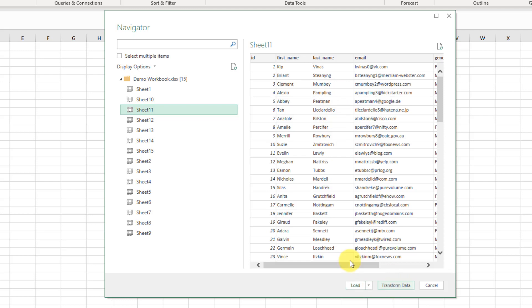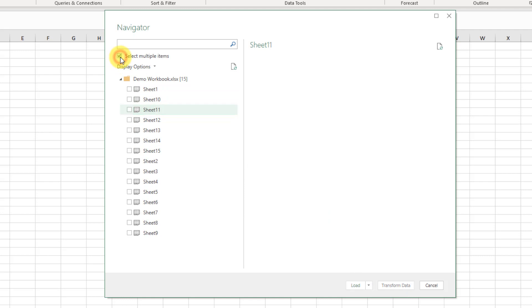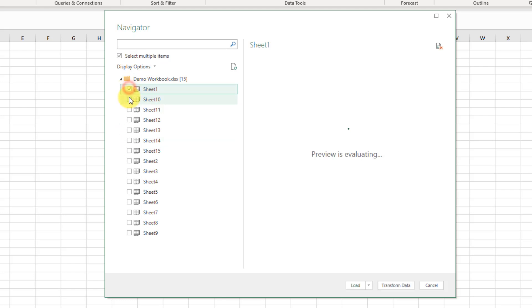Now we also have options here to select multiple items, so let's just check that off, and then we can see these little check boxes next to each sheet. And that's going to allow us to select multiple items to import in one go.